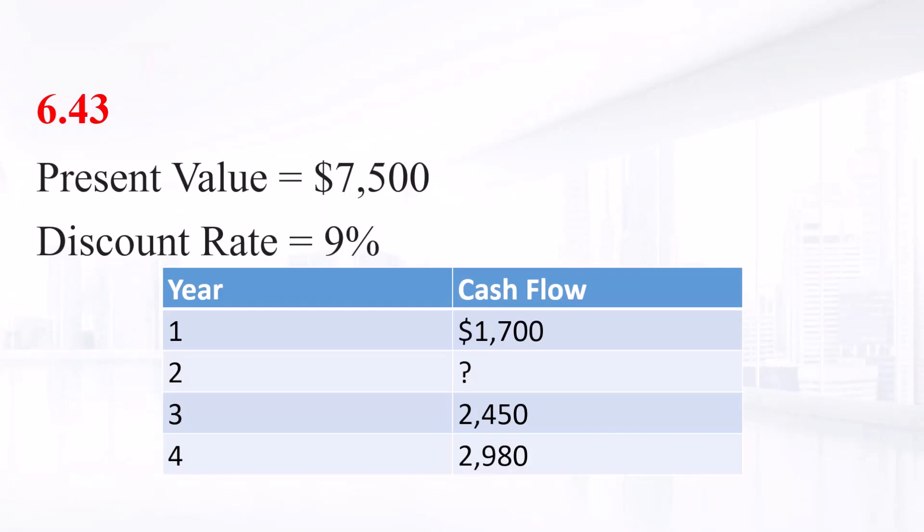Year 1: $1,700. Year 2: missing value. Year 3: $2,450. And year 4: $2,980.